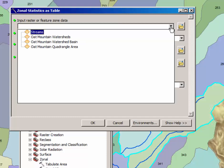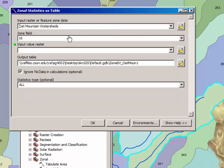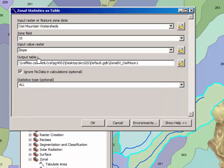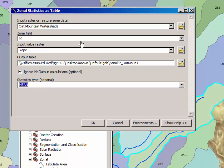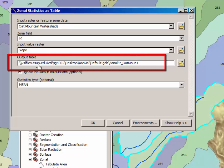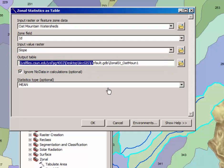When the Zonal Statistics as Table dialog window appears, select Oat Mountain Watersheds as the feature zone data. The Zone ID field should be left as ID, and the Input Raster is Slope. What this tool is going to do is calculate the average slope. So we need to select mean in the six selected Oat Mountain watersheds. And it's going to produce a new table called Zonal ST underscore Oat Mountain 1. And note that this is on your drive on the Virtual Software Lab at this university.